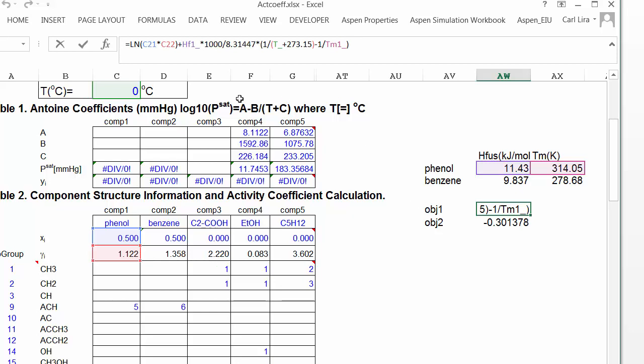And if you look back at the equation, I've got the activity, X gamma. The heat of fusion, be careful with units, because heats of fusion are typically large, so they're typically in kilojoules, but my gas constant R is in joules. I also have to be careful converting temperature. And, of course, my melting temperature has already been entered in Kelvin.